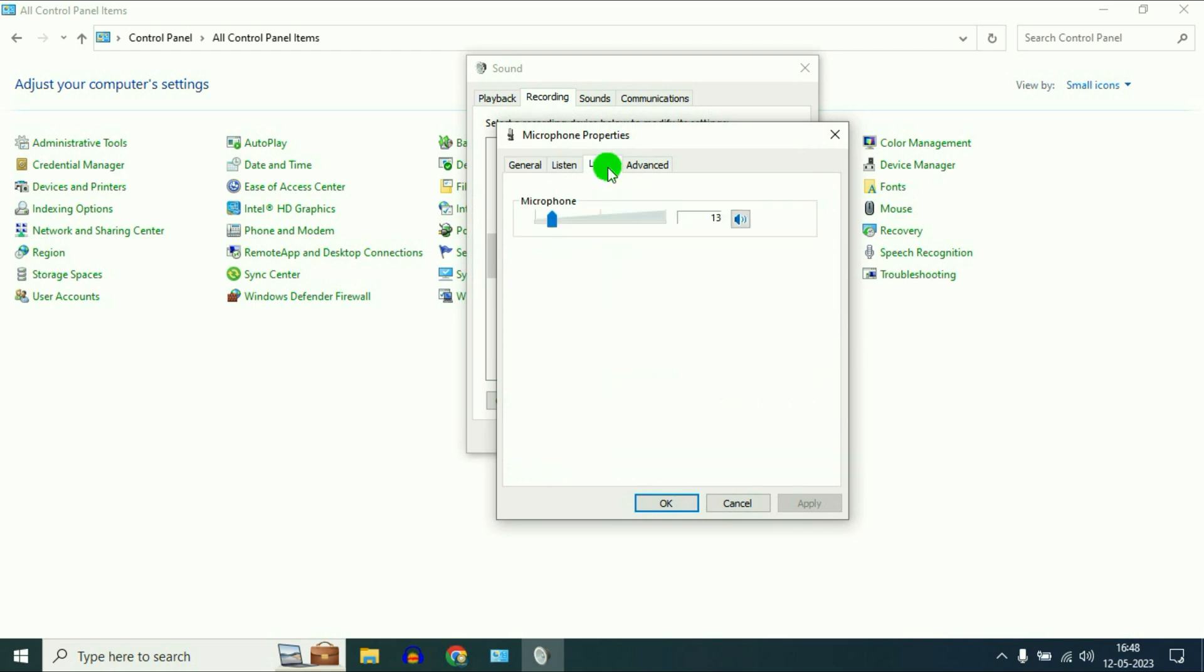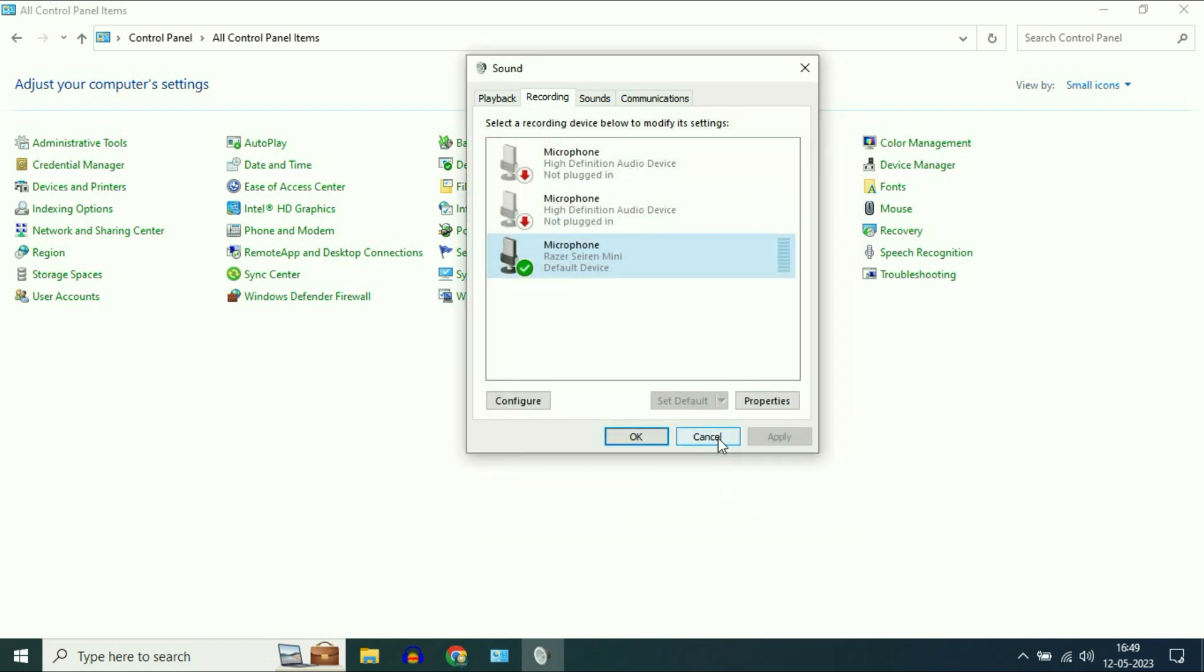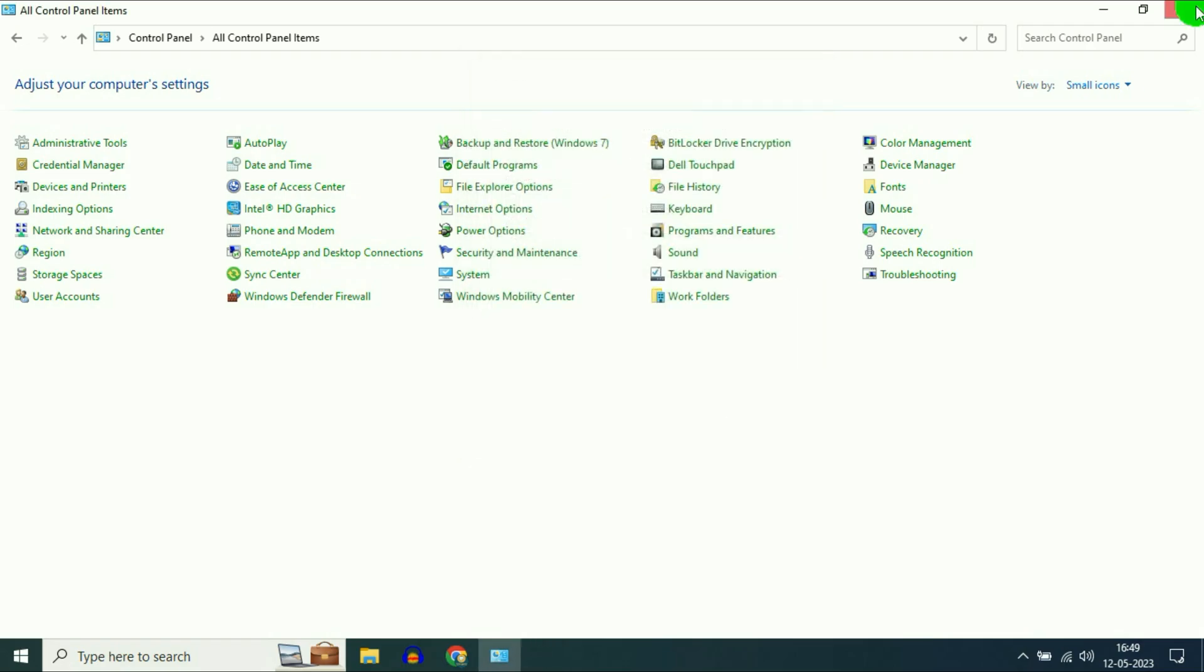Click on the Levels tab. Make sure your microphone is not set to zero. Or if it is disabled like this, simply enable it. That's step two. Now move on to our final step.